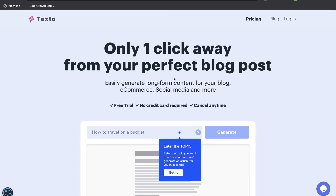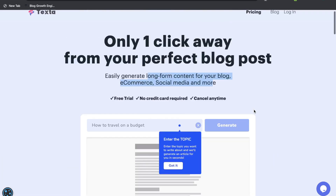In today's video we'll be doing a review of Texta AI. Texta AI is an AI copywriter which allows you to generate long-form content for your blog, e-commerce, social media and more.